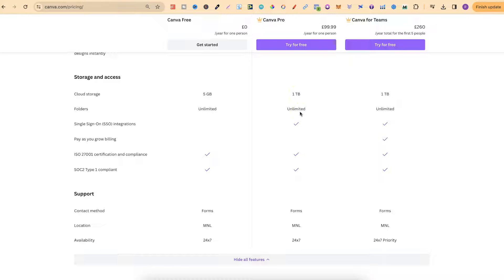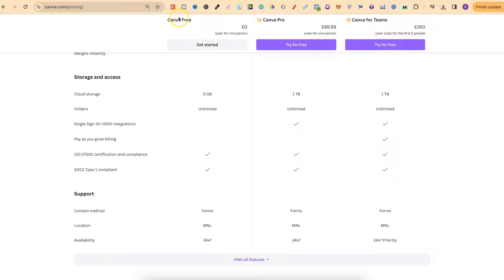So a folder is just a designated place where you've named and keep in certain graphics. Now even on the Canva Free you actually get unlimited folders but still that five gigabyte of storage.